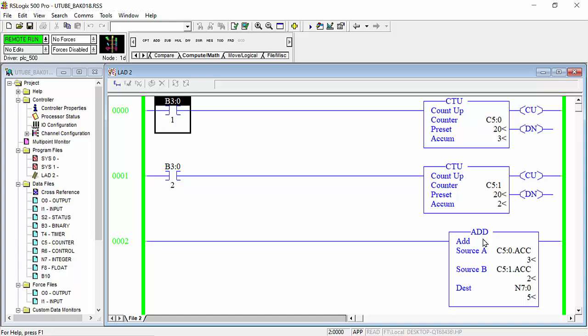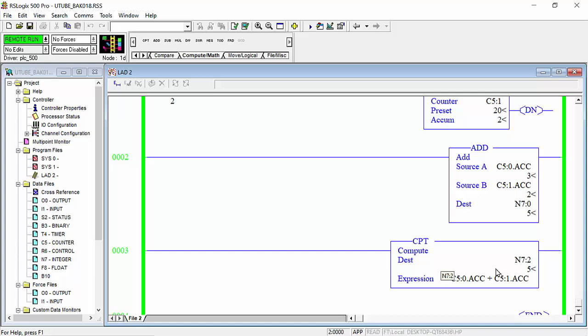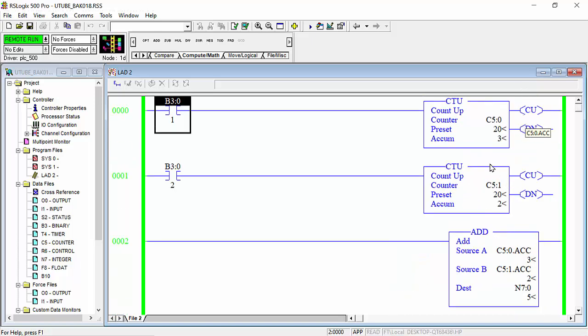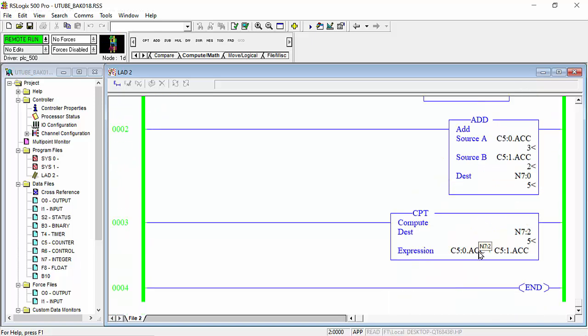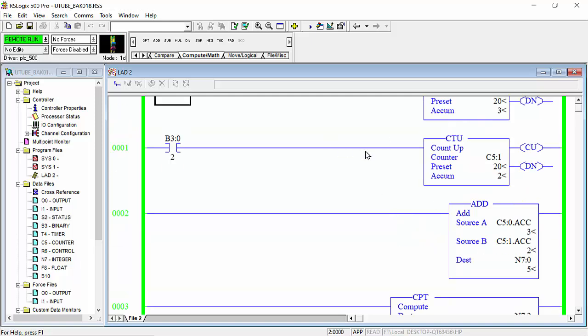See for example this counter 1 has 3 value and counter 2 has 2 value. When this addition command uses this address, the answer gives us 5. But this N7 colon 2, this CPT command also gives the same result when you add 2 counters, it will be added and answer given in one way.